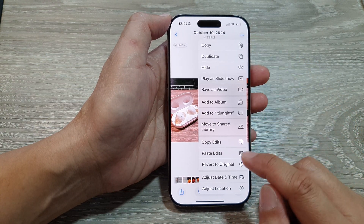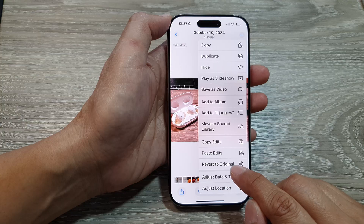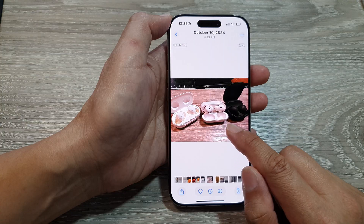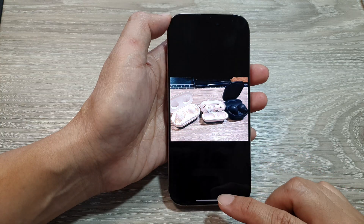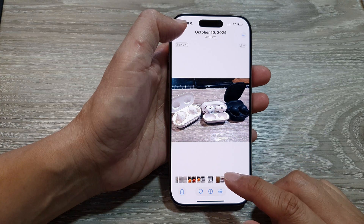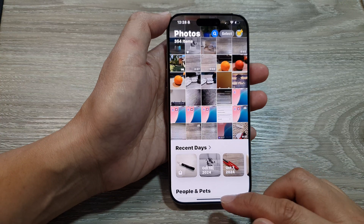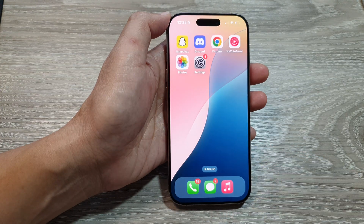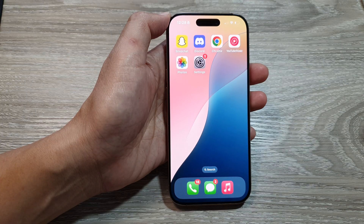So tap on the more button, then tap on Revert to Original. And that's it. Thank you for watching this video. Please like and subscribe to my channel for more videos.